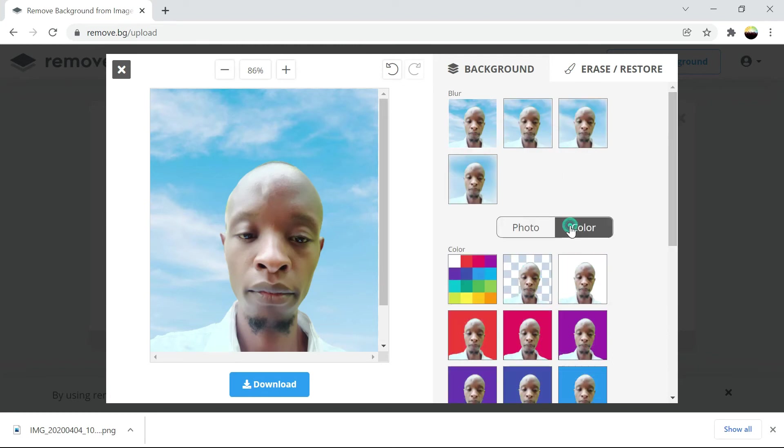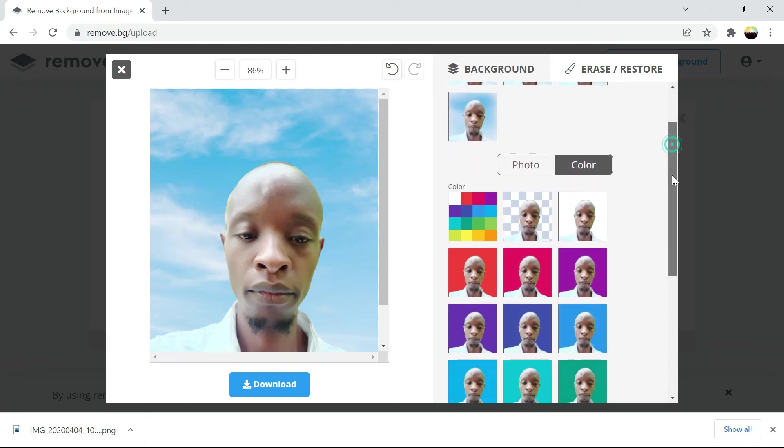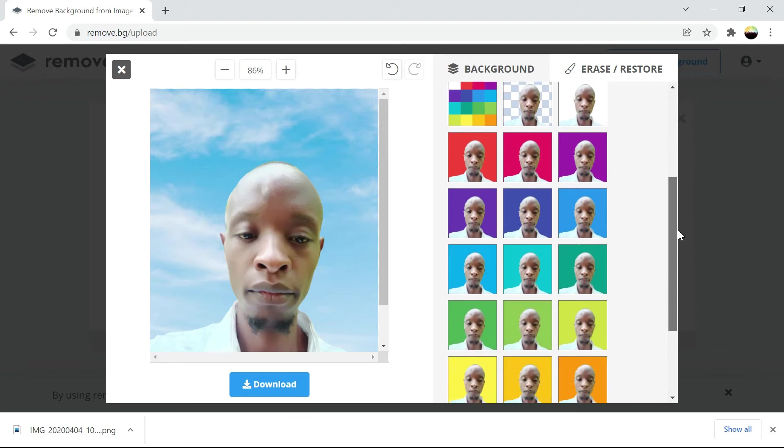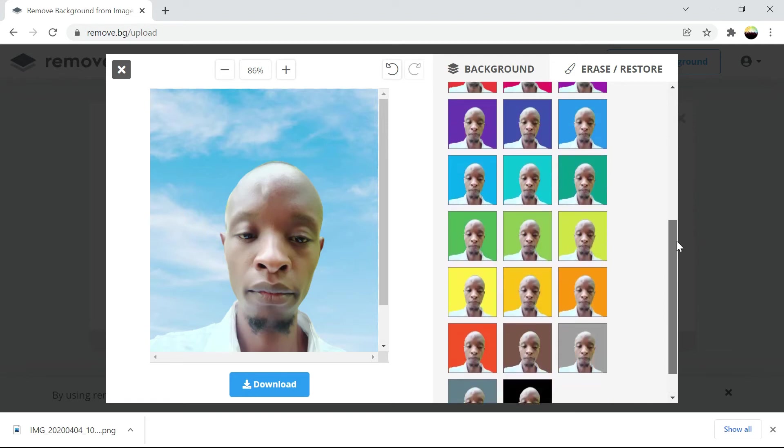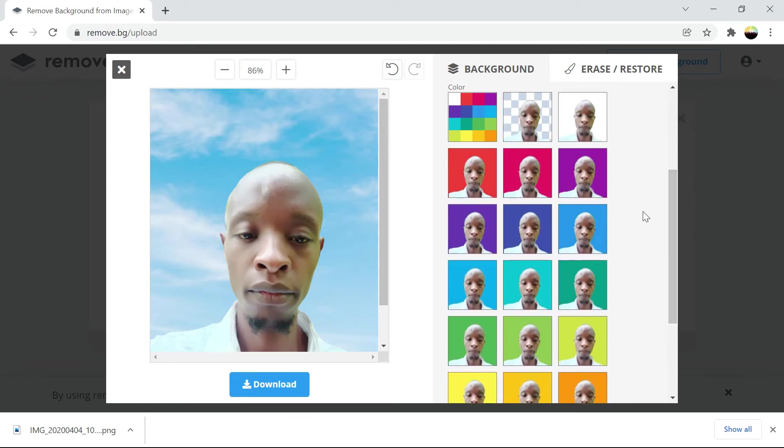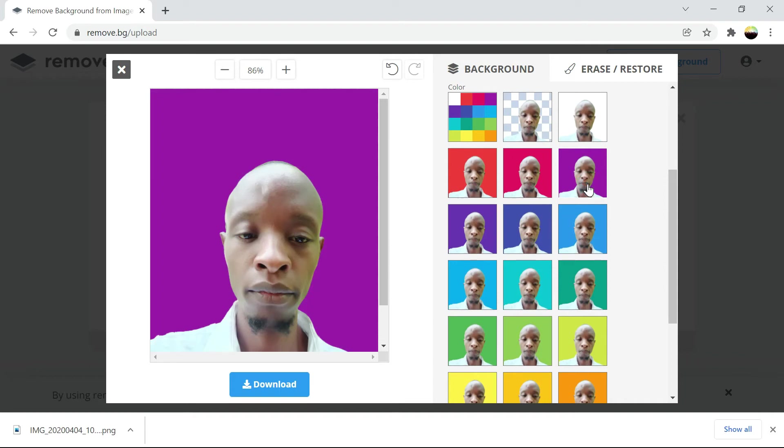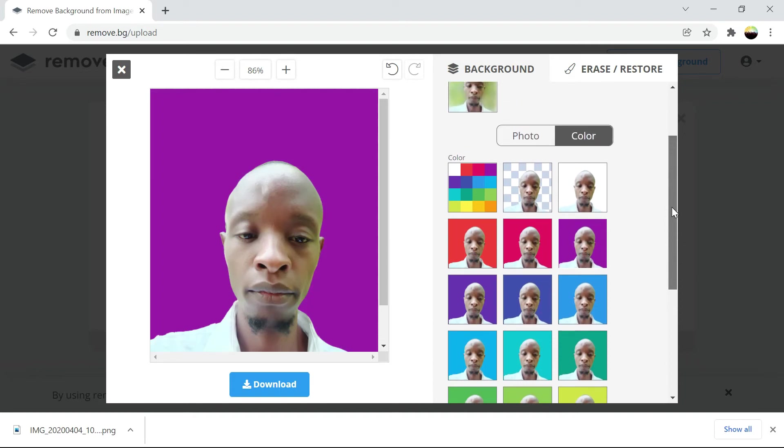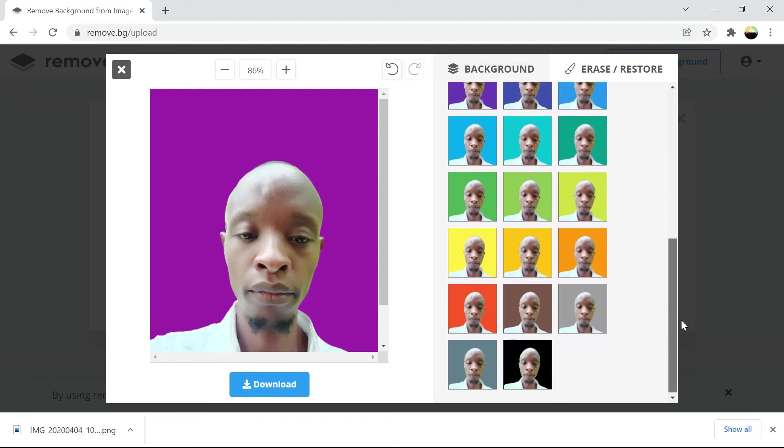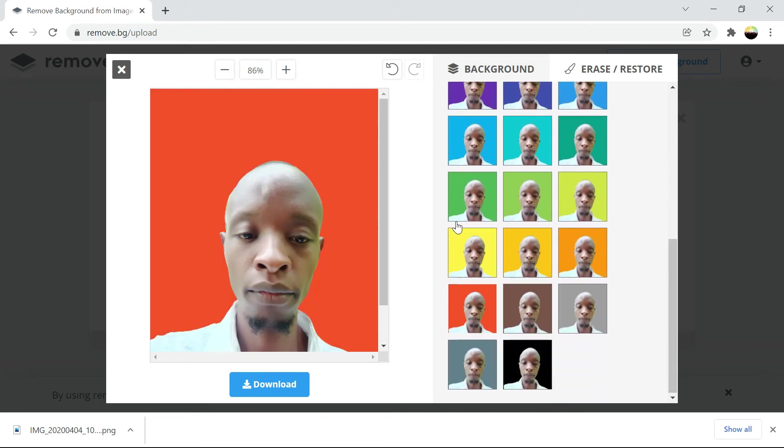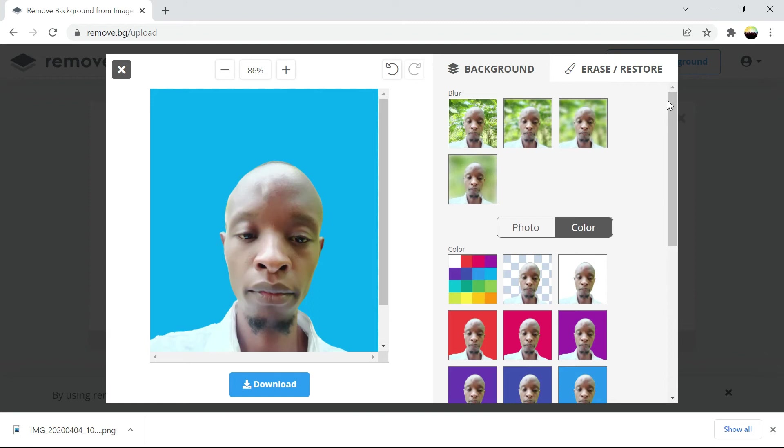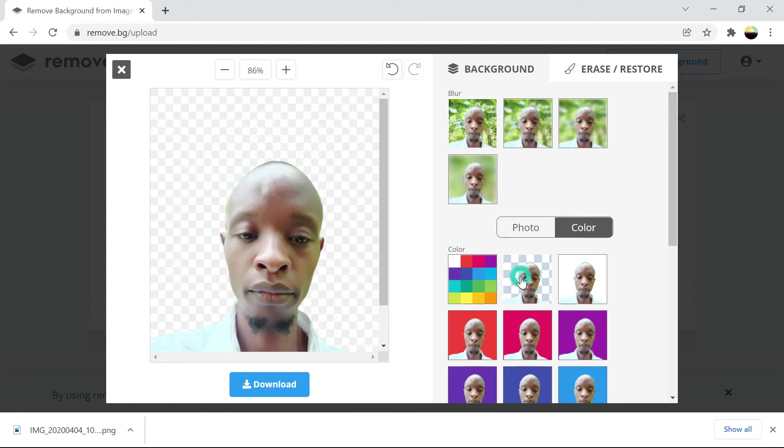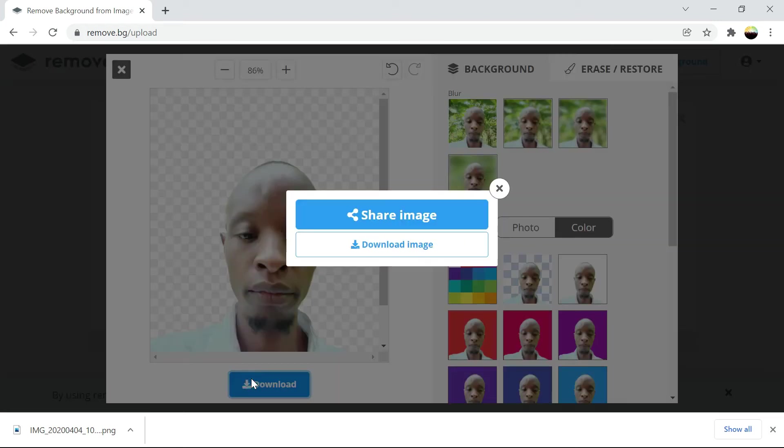You can also change the color. So instead of a background you can put a color. Just like that. You can change the background color. Just have a plain picture. You can just download this.